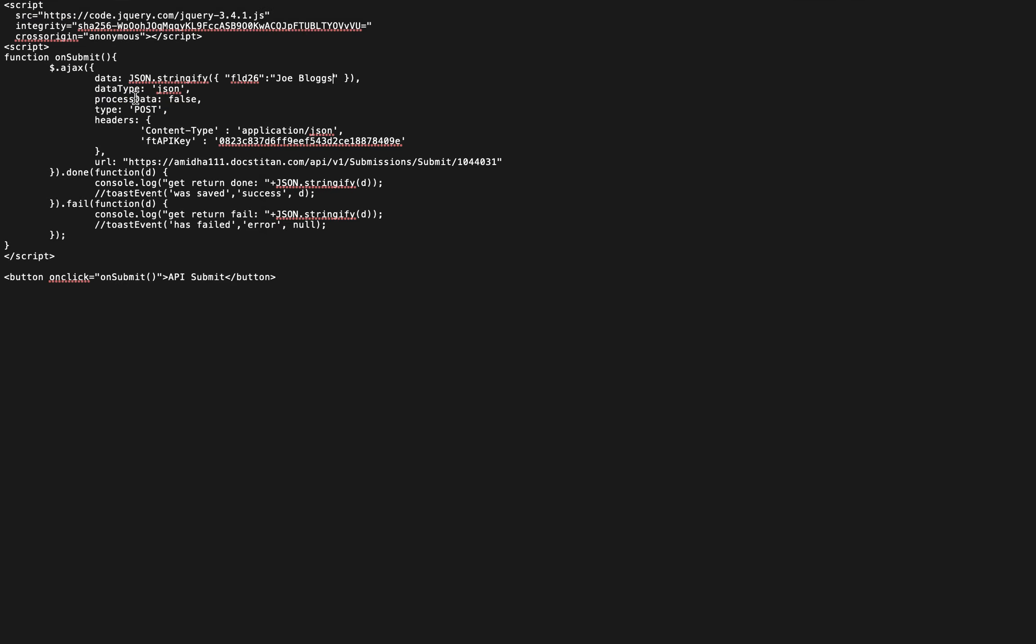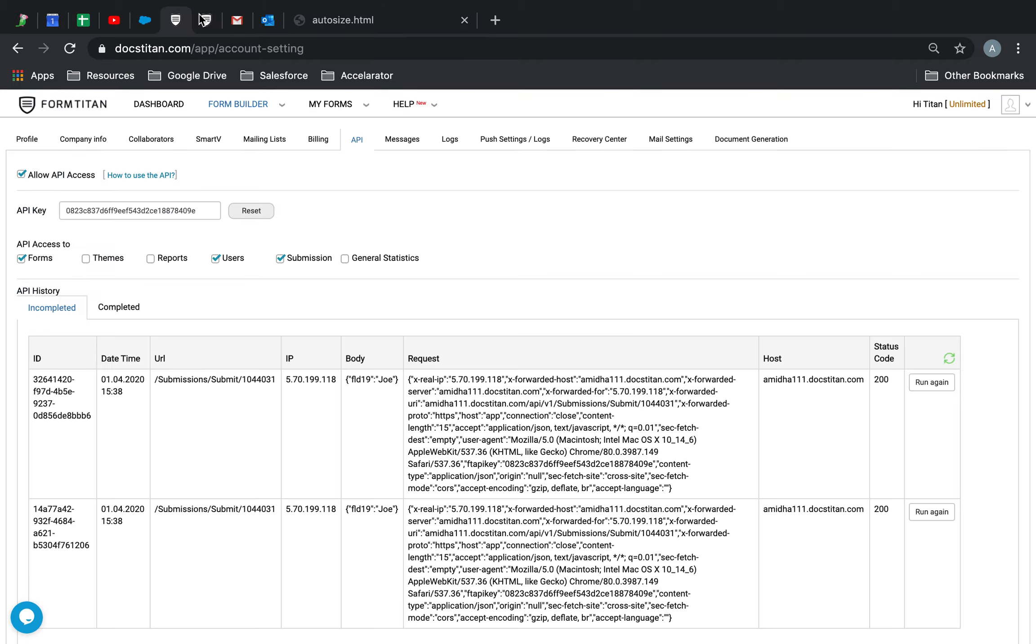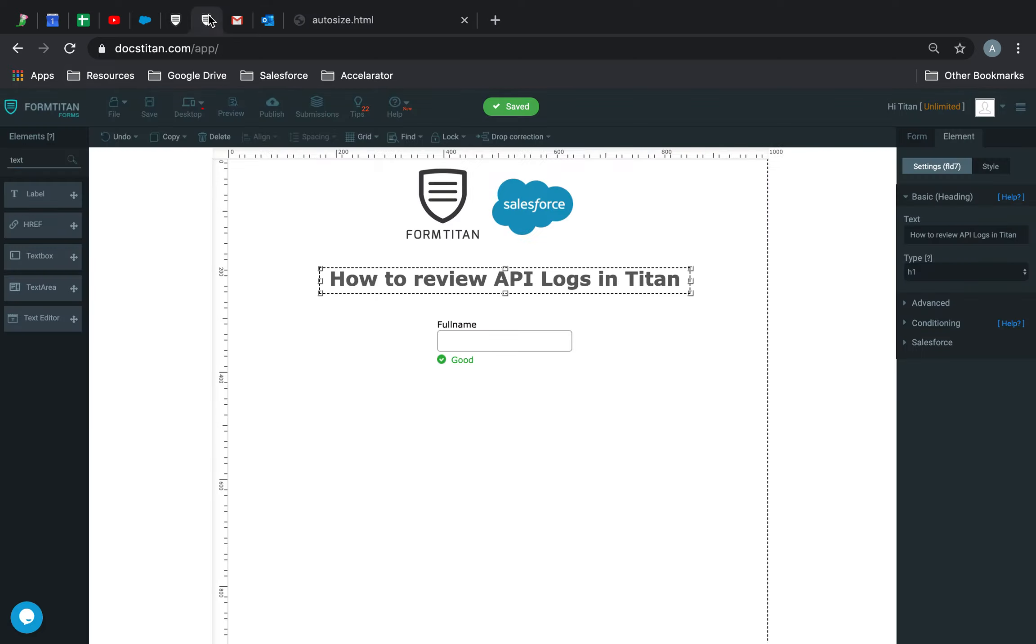If I click Save and then I open this file as an HTML file, I will show you how it looks. So this is how it opens with the API submit. Now what will happen is when I go ahead and click API submit, this has been submitted.